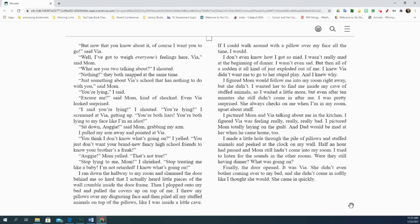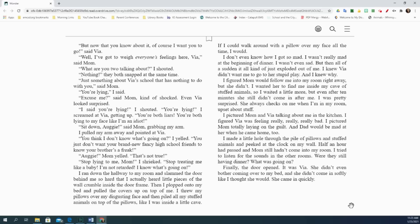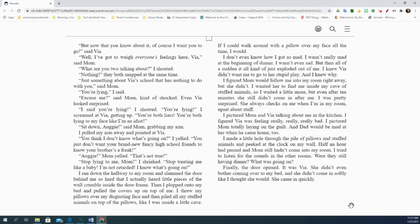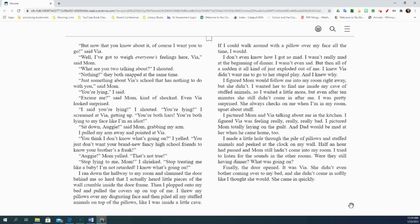I don't even know how I got so mad. I wasn't really mad at the beginning of dinner. I wasn't even sad. But then all of a sudden, it all kind of just exploded out of me. I knew Via didn't want me to go to her stupid play and I knew why. I figured mom would follow me into my room right away, but she didn't. I wanted her to find me inside my cave of stuffed animals, so I waited a little more. But even after 10 minutes, she still didn't come in after me. I was pretty surprised. She always checks on me when I'm in my room upset about stuff. I pictured mom and Via talking about me in the kitchen. I figured Via was feeling really, really, really bad. I pictured mom totally laying on the guilt and dad would be mad at her when he came home too. I made a little hole through the pile of pillows and stuffed animals and peeked at the clock on my wall. Half an hour had passed and mom still hadn't come into my room. I tried to listen for the sounds in the other rooms. Were they still having dinner? What was going on? Finally, the door opened. It was Via. She didn't even bother coming over to my bed and she didn't come in softly like I thought she would. She came in quickly.